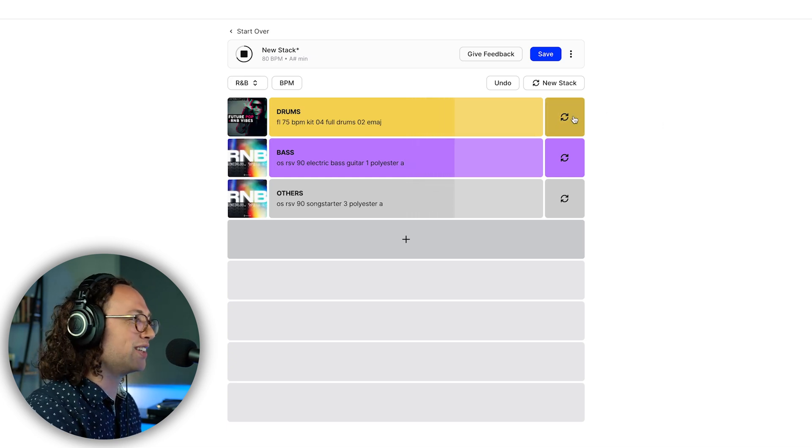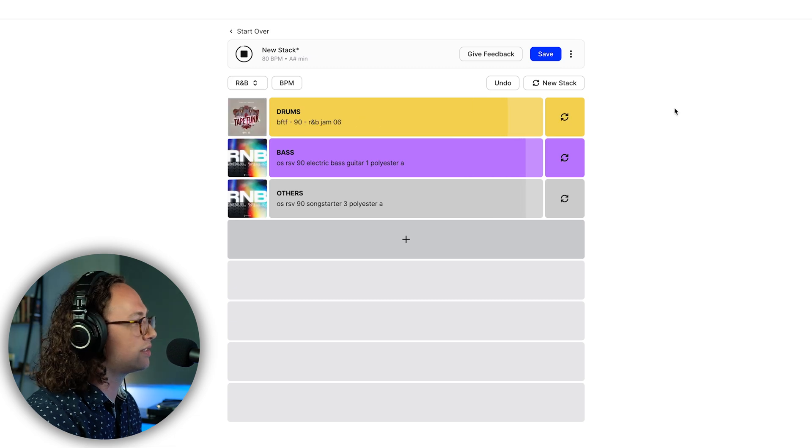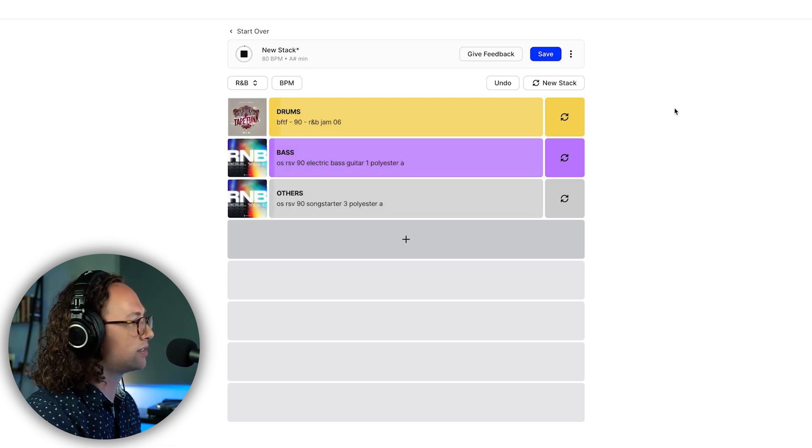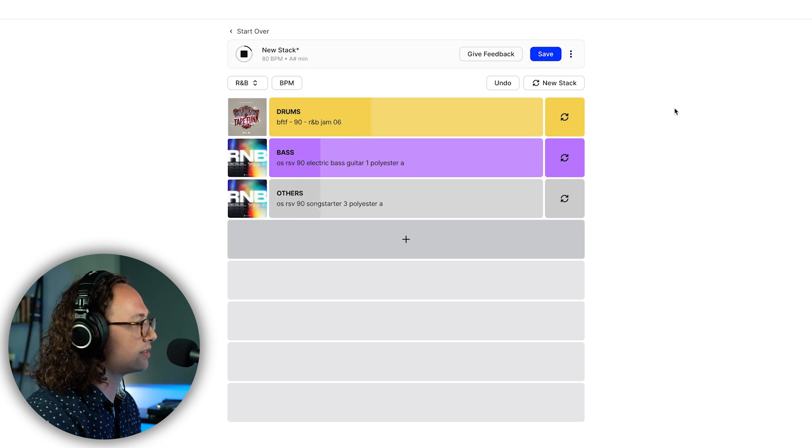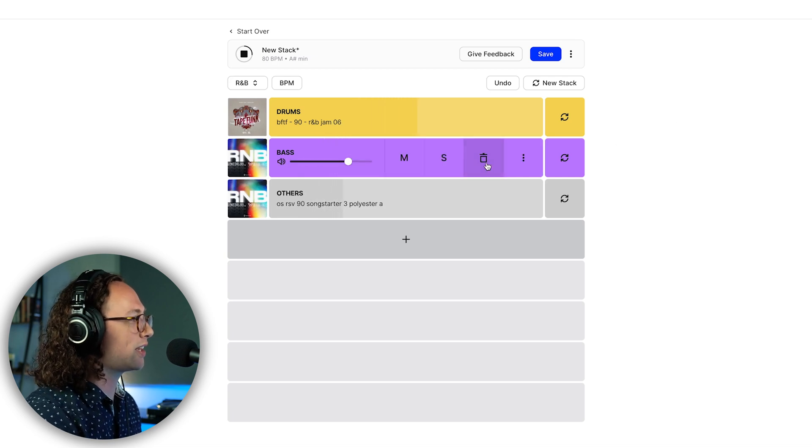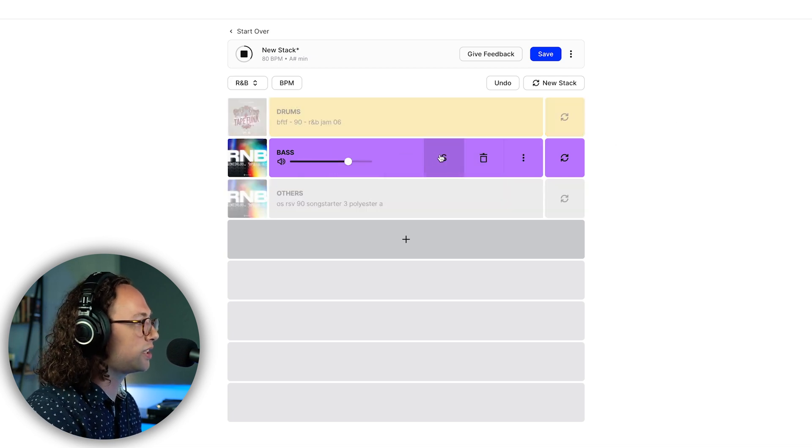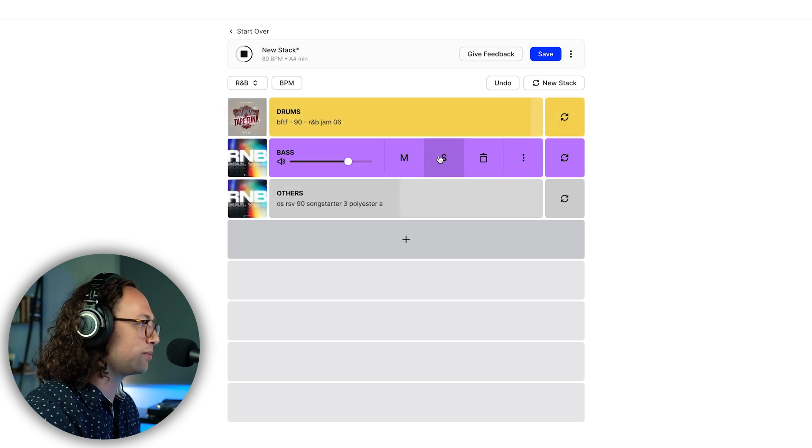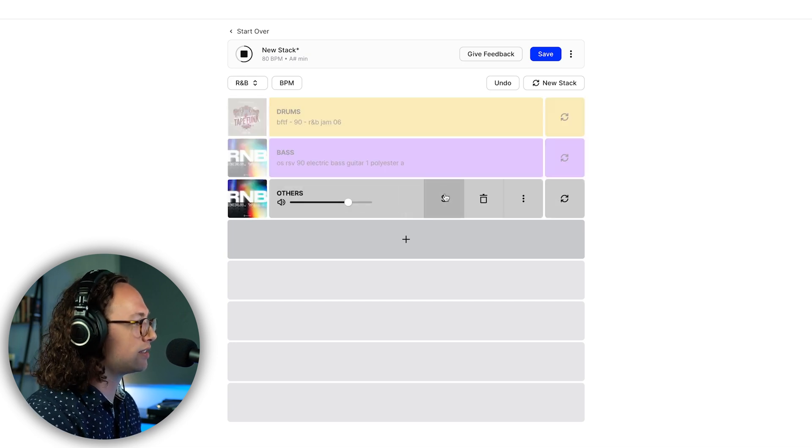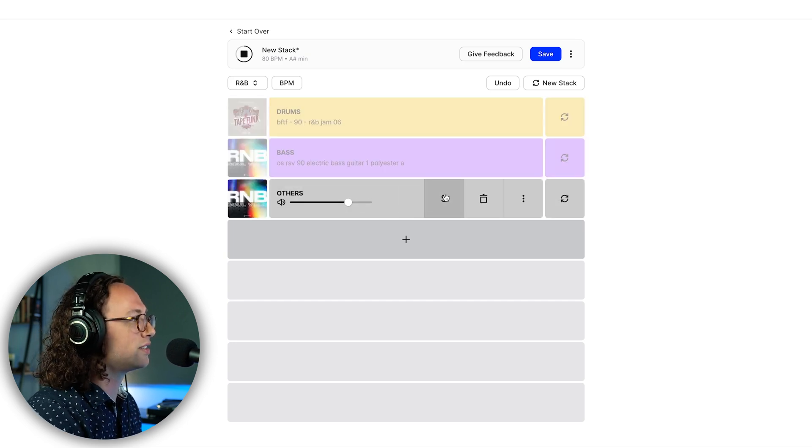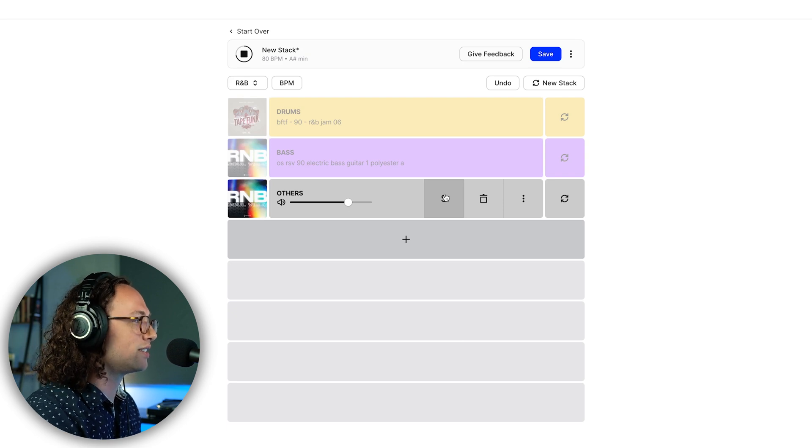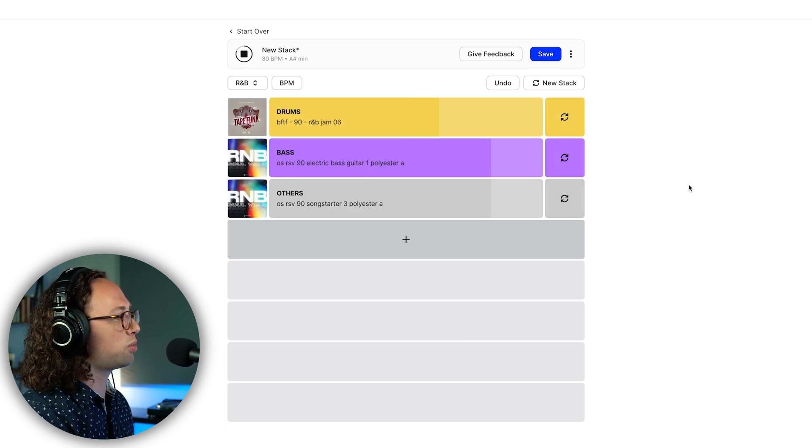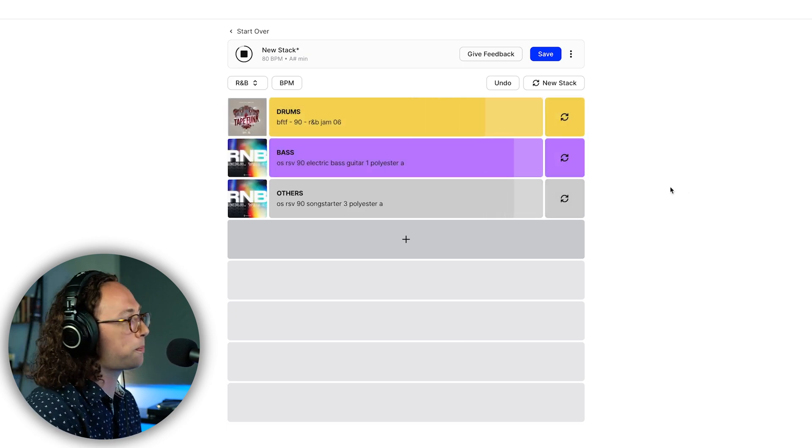Okay, definitely not this one. Let's say we liked this one, and now we're just going to listen to the bass a little bit. The bass is pretty cool actually.